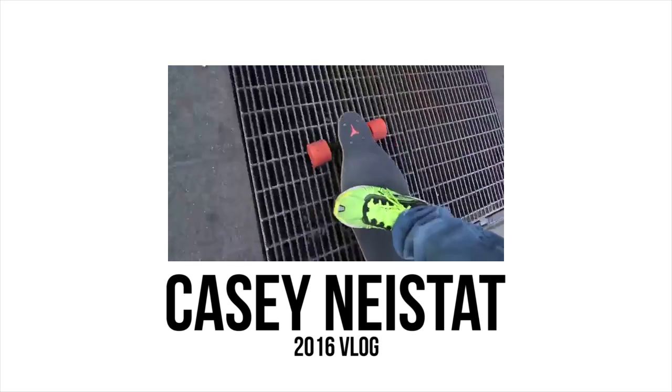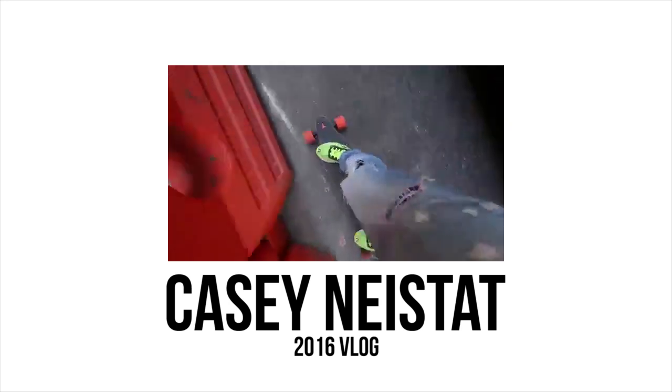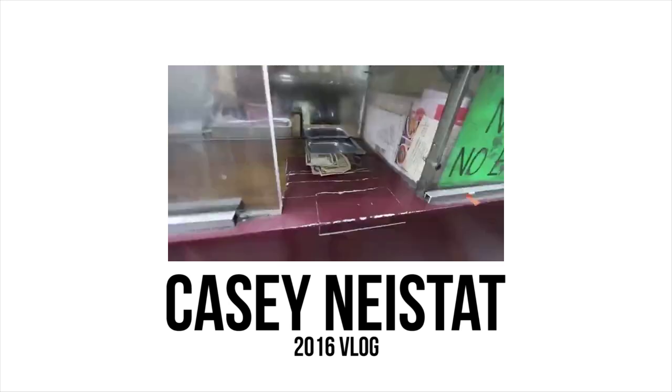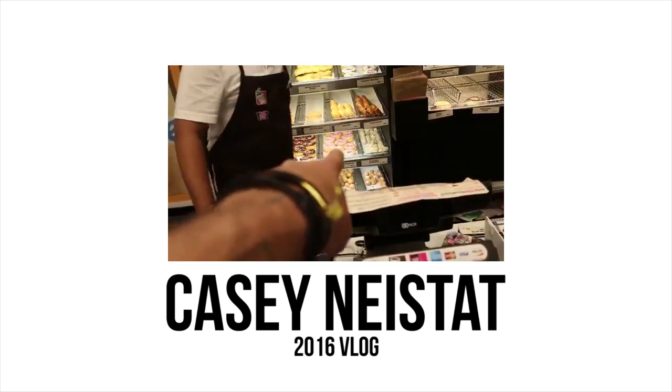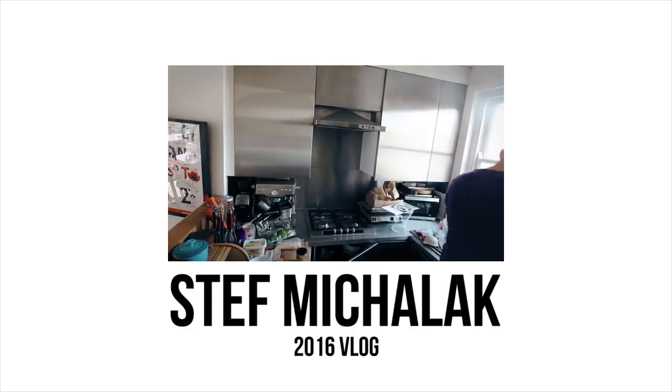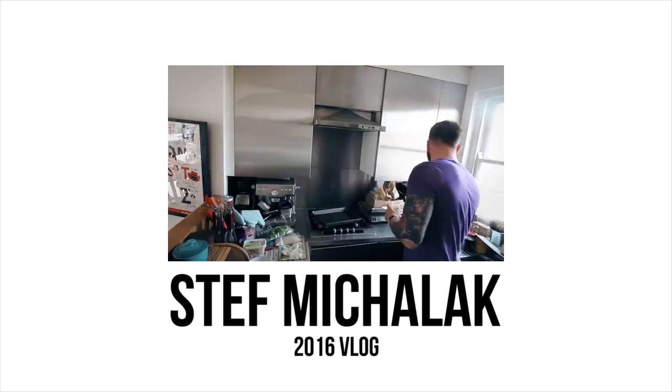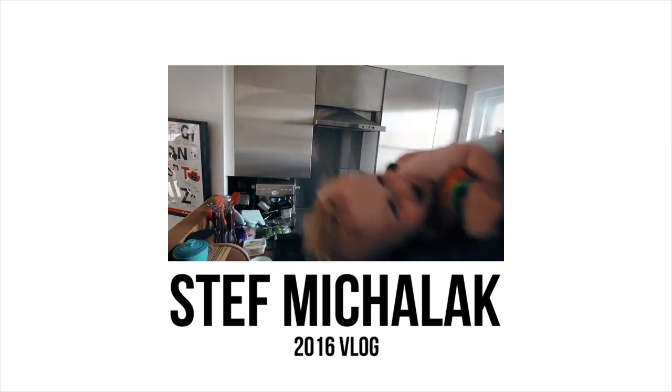You can see these in vlogs like Casey Neistat. You can see them in videos by the Mikalaks. And they're all over the place.